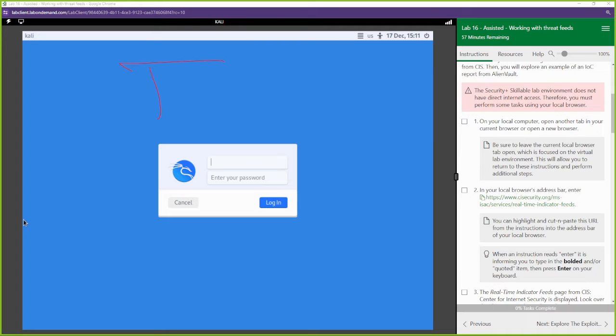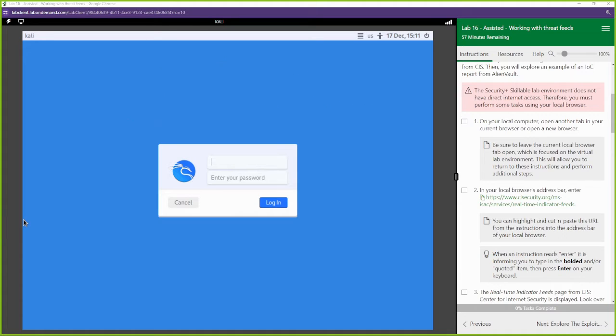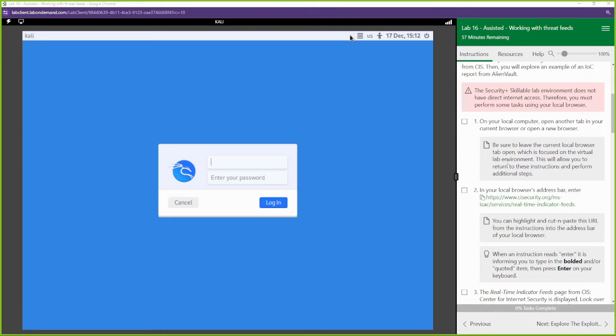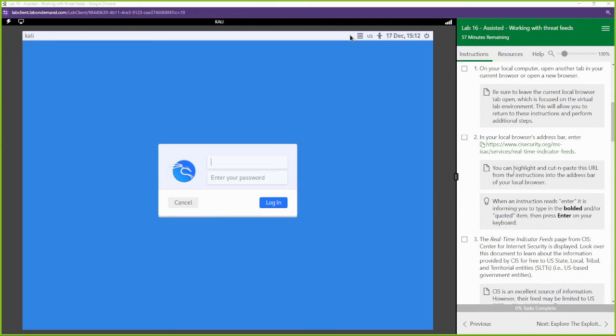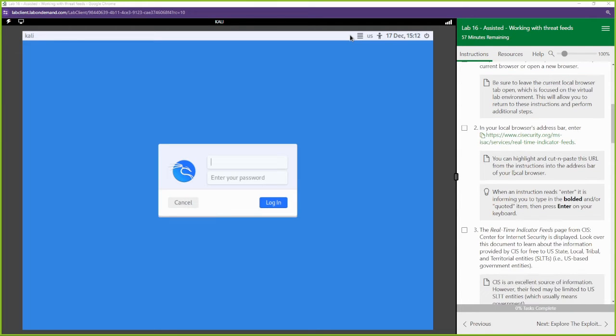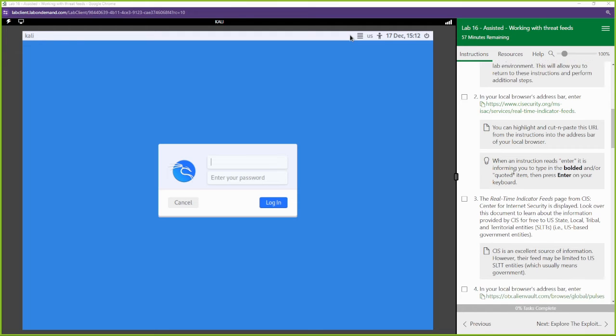An IOC is simply an indicator of compromise, right? Fortunately, we have a variety of different databases that are storing these IOCs, that are storing this threat intelligence. And we can go and interact with these feeds, download them, share them with our community, share them with our team, and use them to prevent us from being attacked.